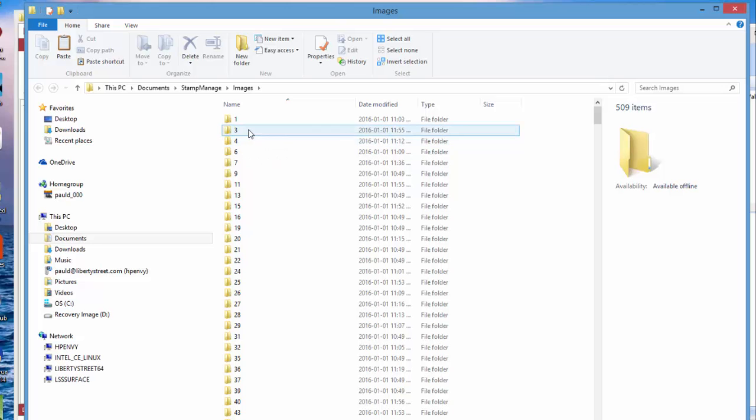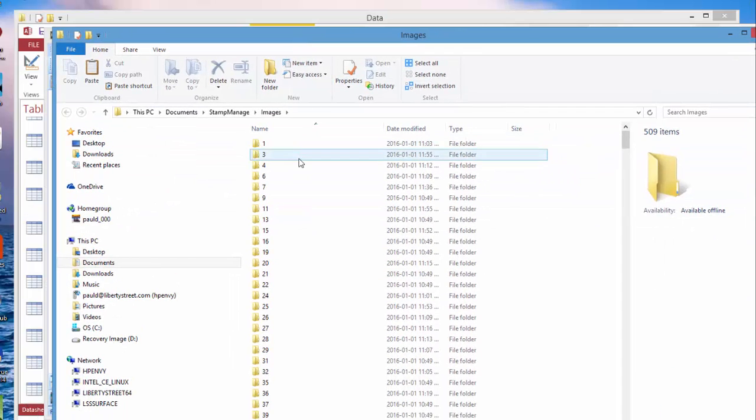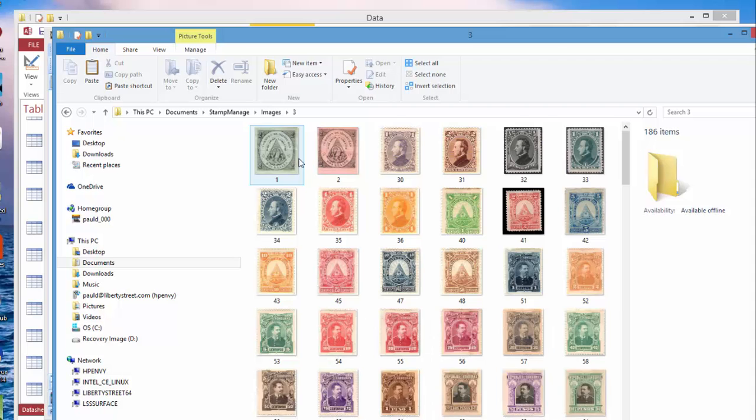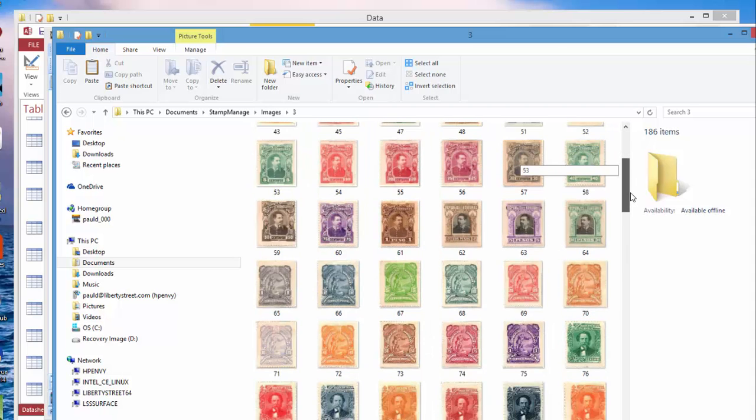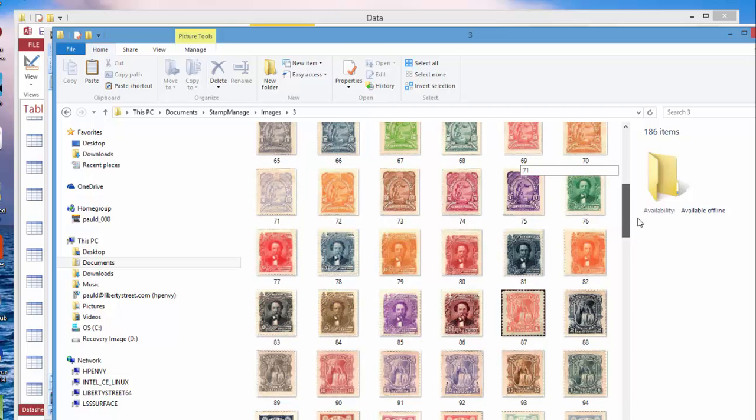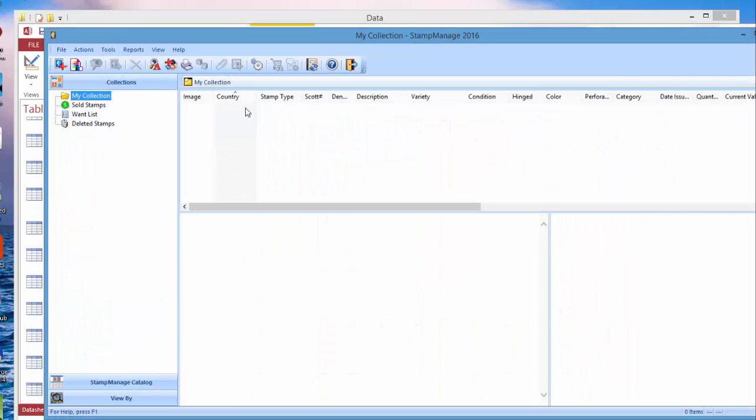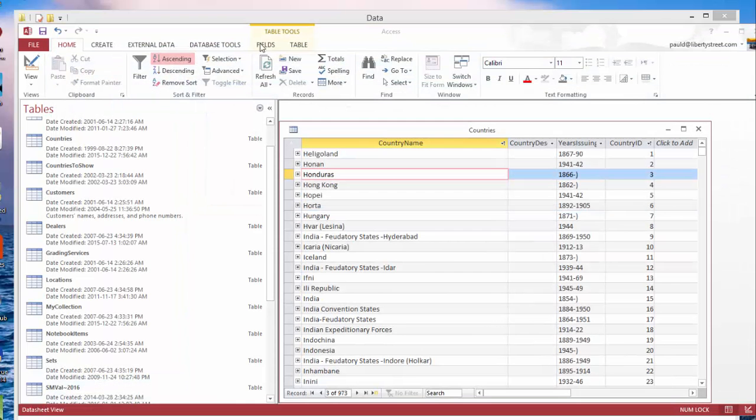So Honduras is number three. Click on three and we see all images for StampManage there. So that's how it finds what images to show for a particular country. Let me exit the program again.